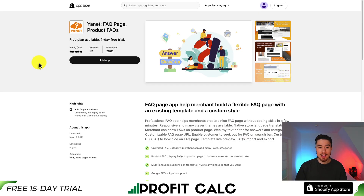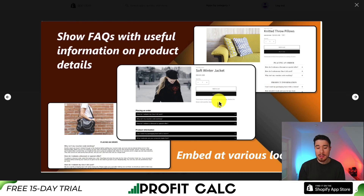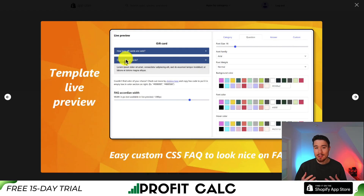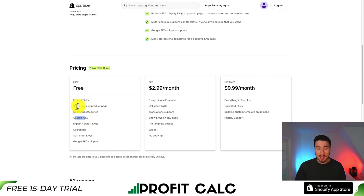The next app we'll take a look at is called Yannet, and it allows for an FAQ page and product FAQs. It's going to be responsive and work with just about every theme. You can also show these FAQs on product pages, so customers can get their answers there rather than having to go to a dedicated page. It's also going to give you pre-built templates that are easy to customize. This app does have a completely free plan, giving you 15 free FAQs with unlimited categories, custom CSS, and the ability to show FAQs on your product pages.